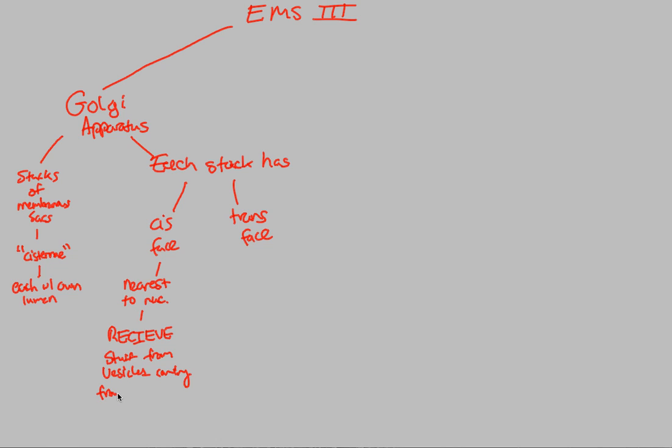We talked about the ER in our previous video. The ER created those vesicles that pinched off. Once those vesicles pinched off, they're going to have to be received by something. They're usually received by the Golgi apparatus at the cis face. A good way to remember this is looking at the word receive and seeing C-I, which comes up at the cis face.